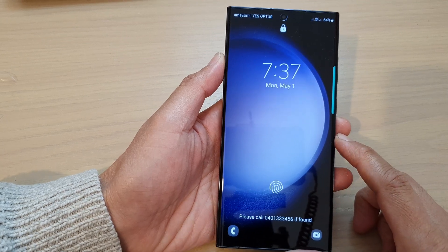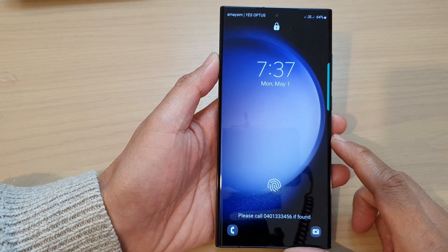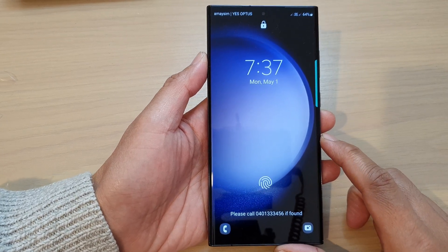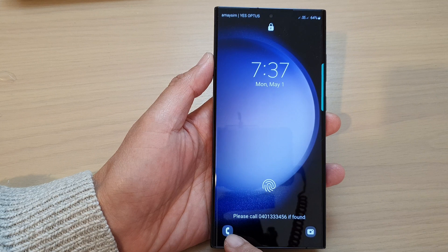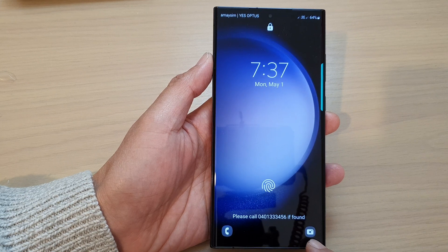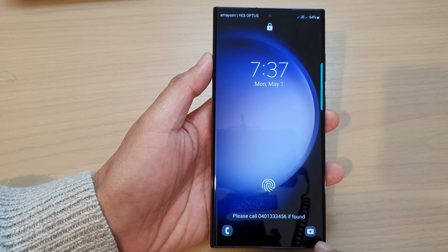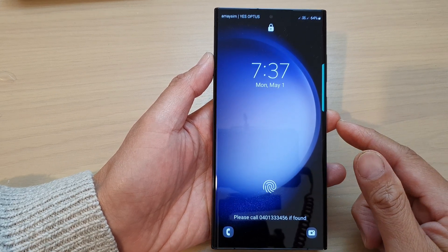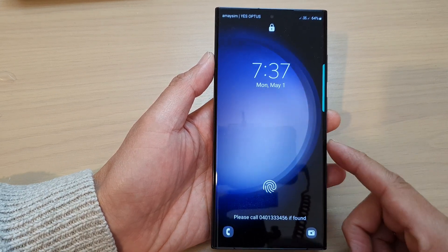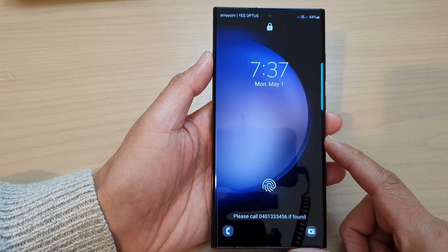Guys, in this video we're going to take a look at how you can change the lock screen, phone, or camera shortcuts on the Samsung Galaxy S23 series.